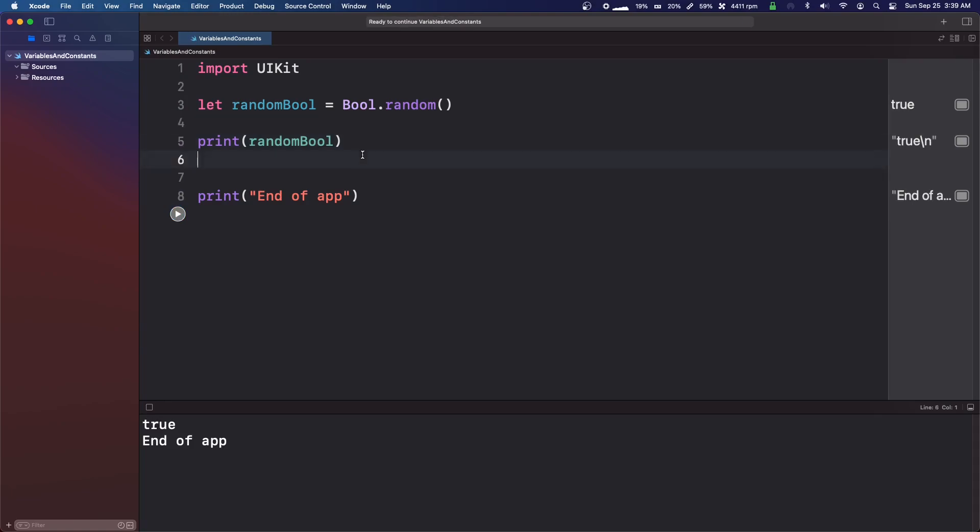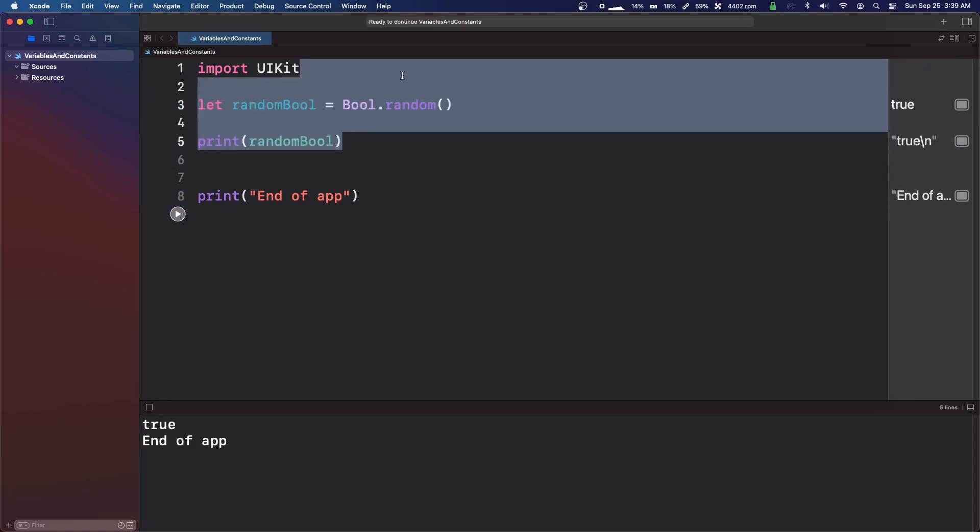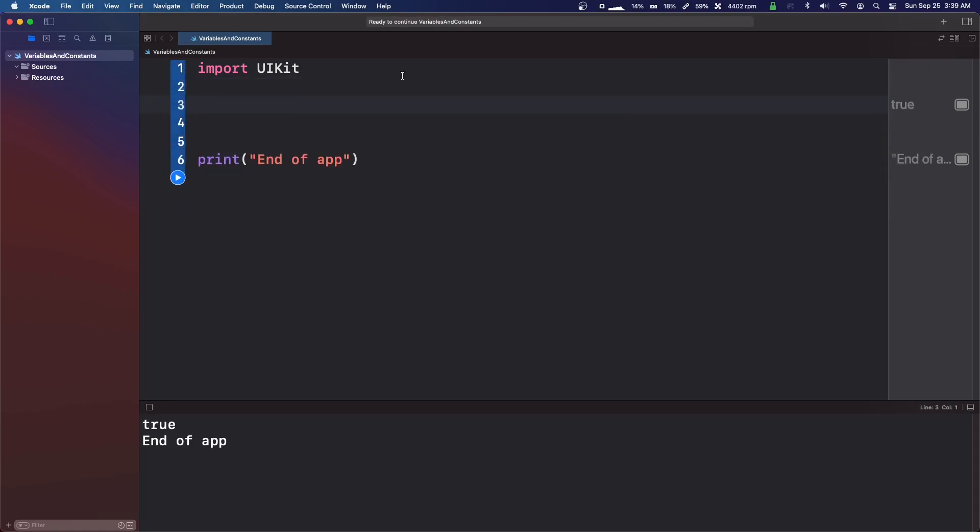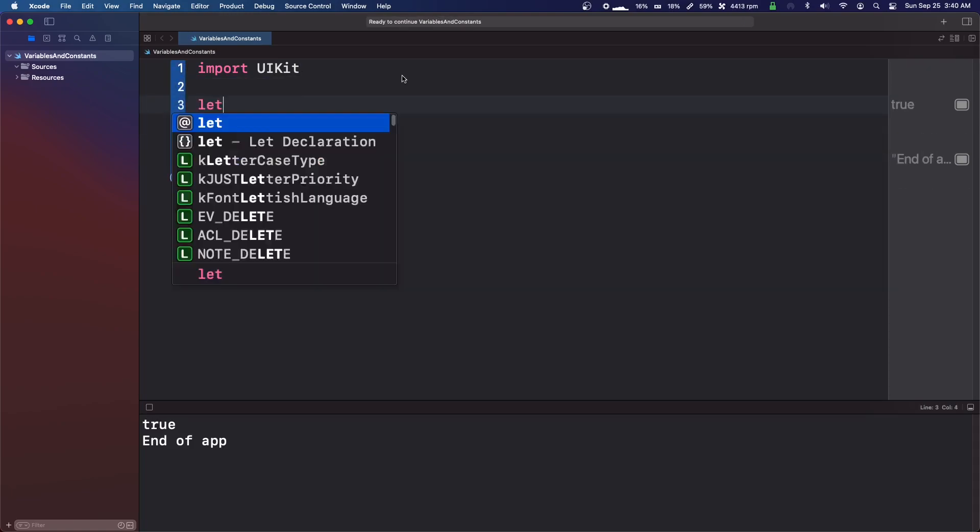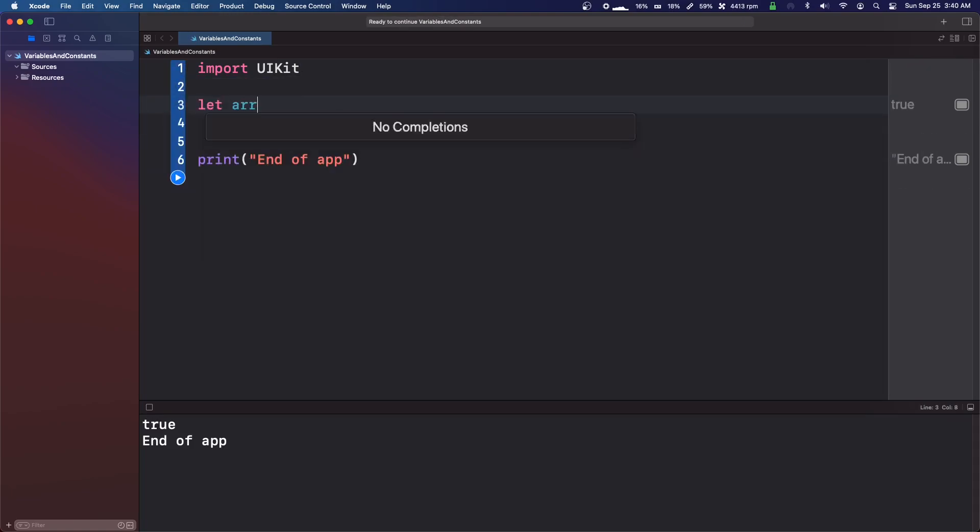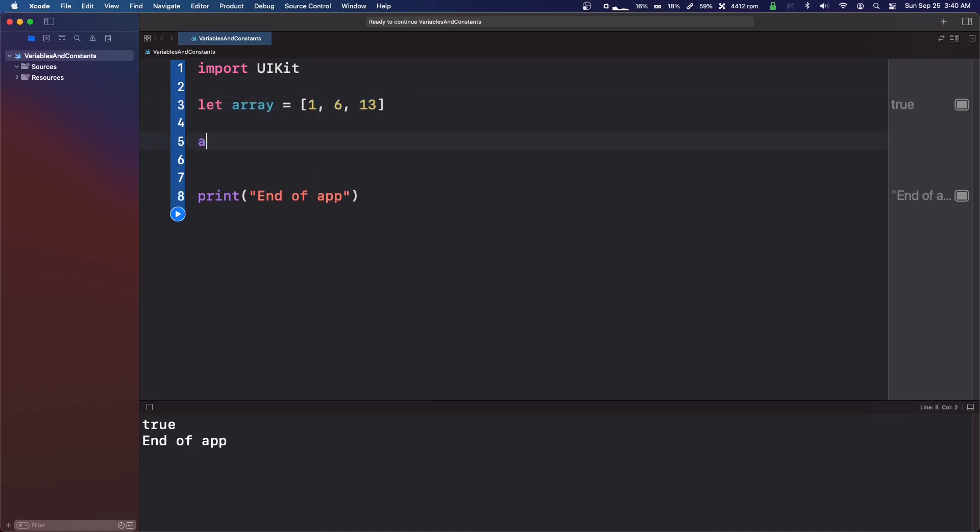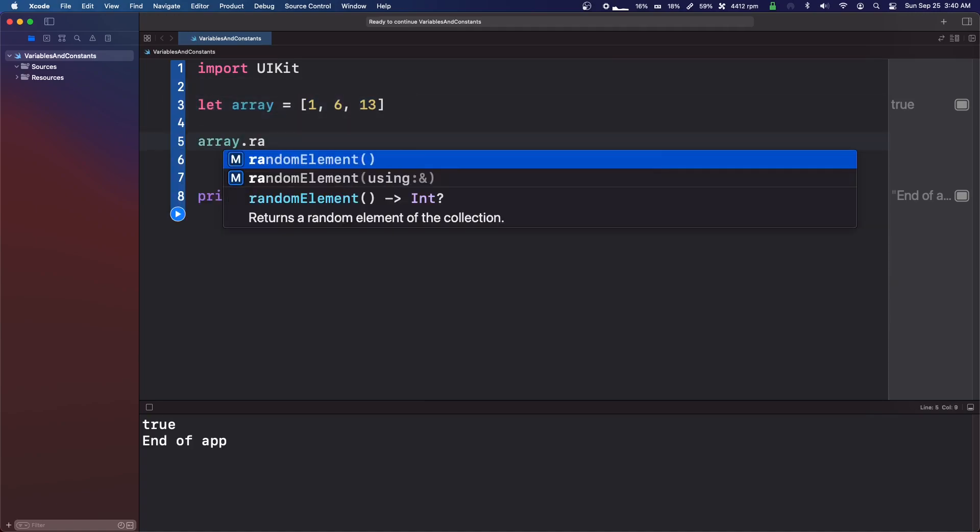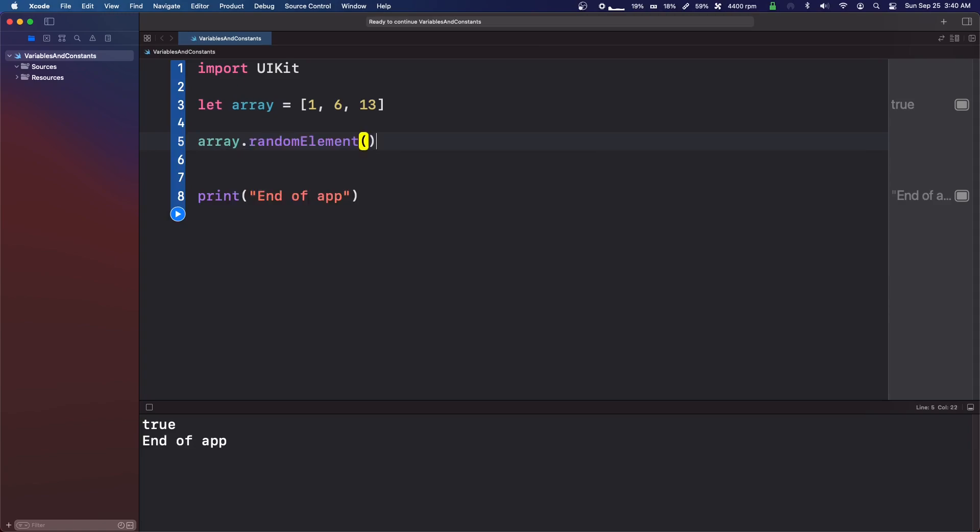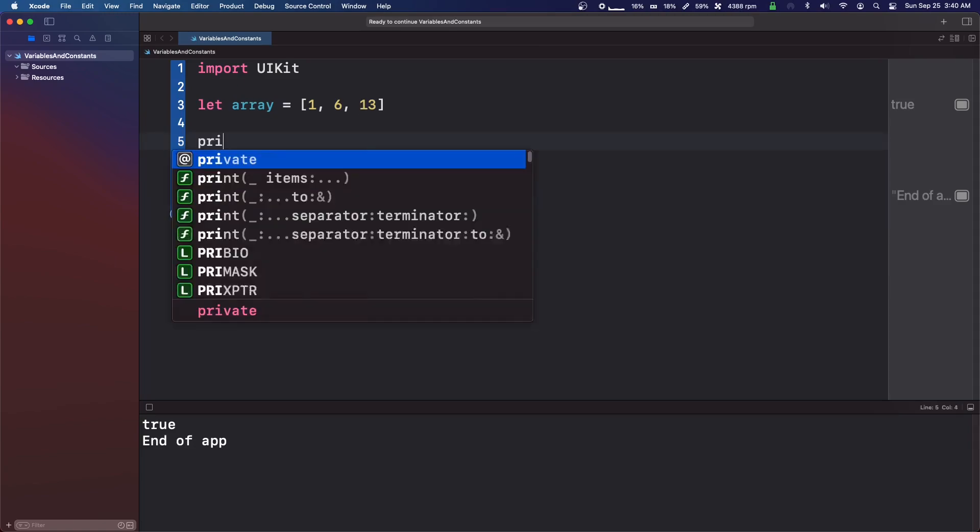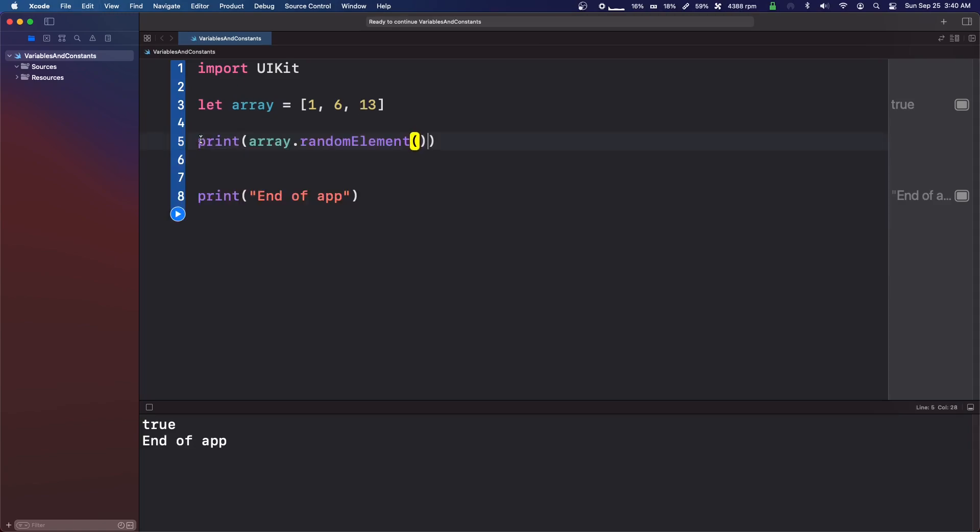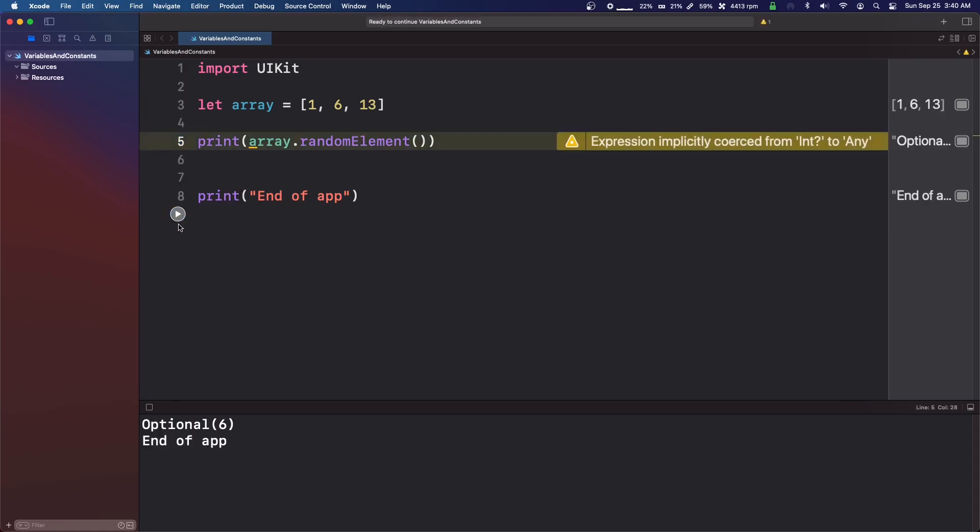There's one more thing. We can make an array. We haven't gone over arrays yet, but one, two, three. So this is just a collection of numbers, let's just make these different numbers. What we're going to do is array dot random element, I think. Let's just print that. Yeah.